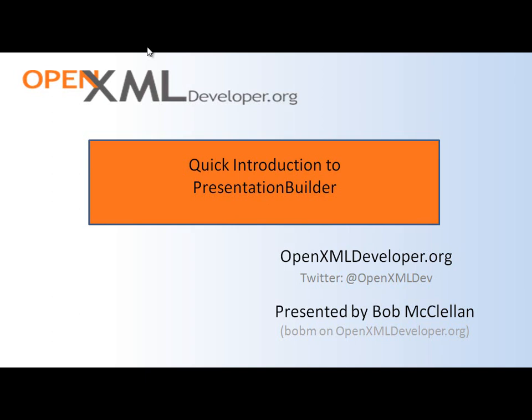Hello, this is Bob McClellan. In this screencast, I will show how to use PresentationBuilder to create a new presentation document from slides in one or more existing presentation documents. In particular, I will demonstrate three common business needs that can be solved with PresentationBuilder.